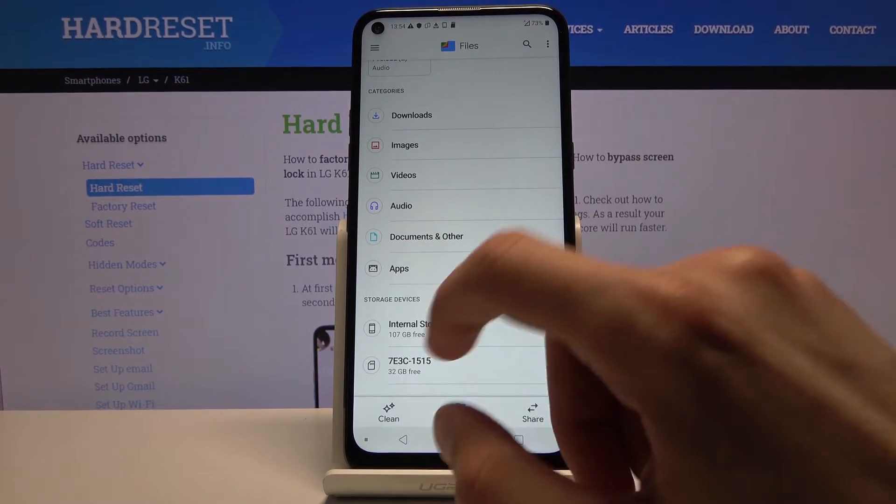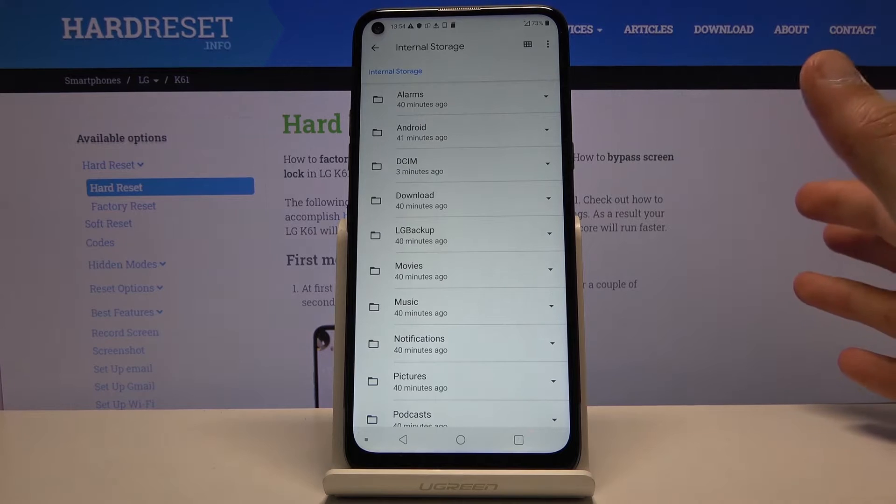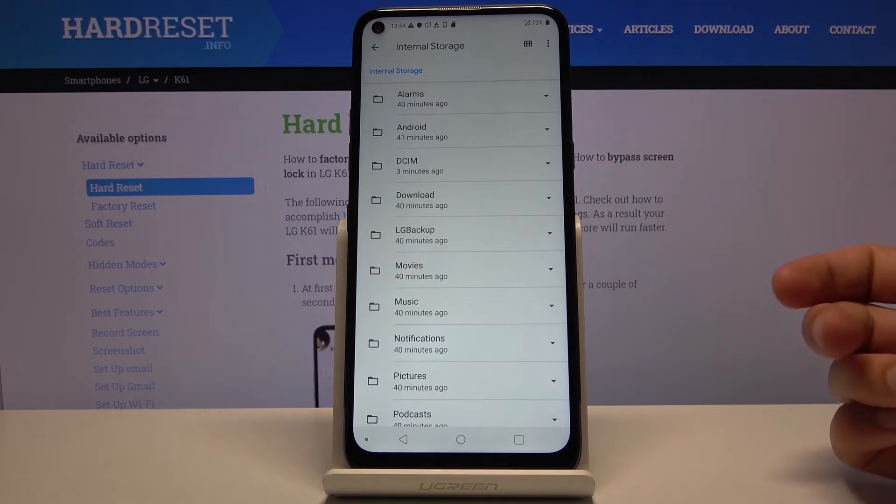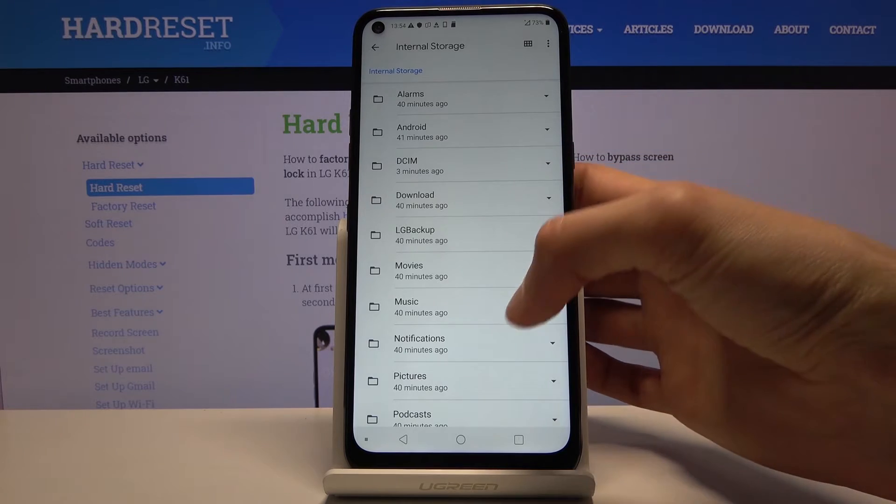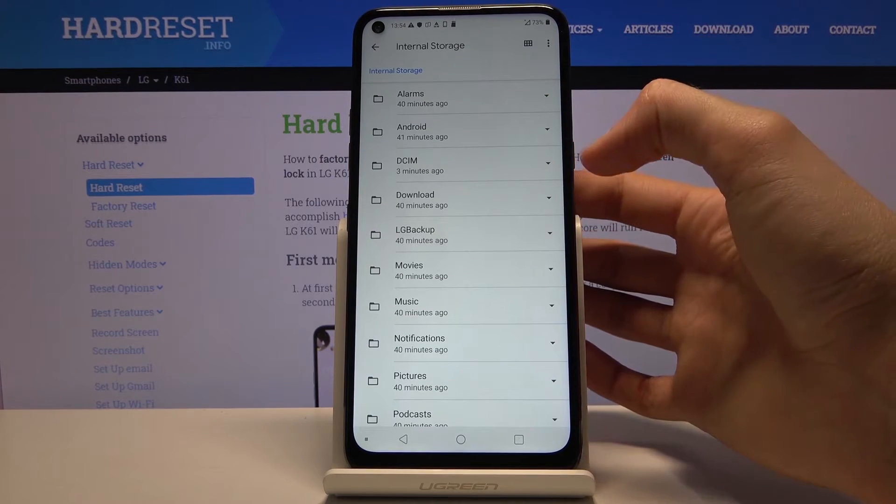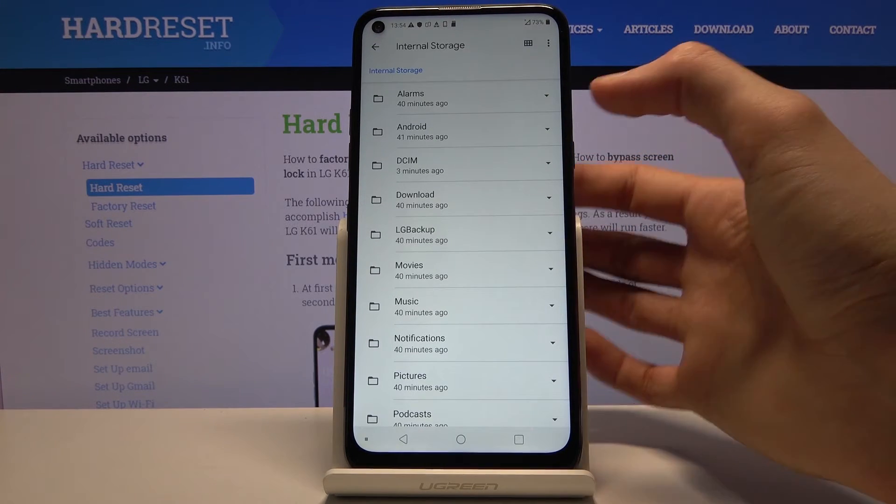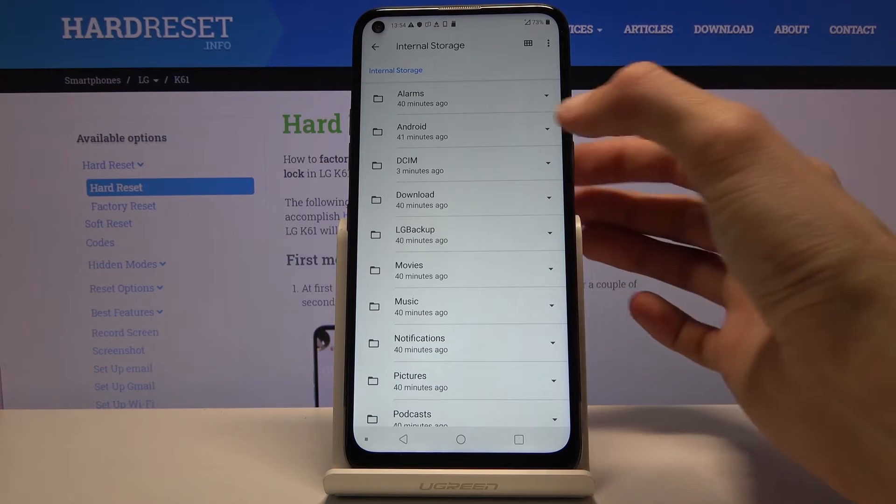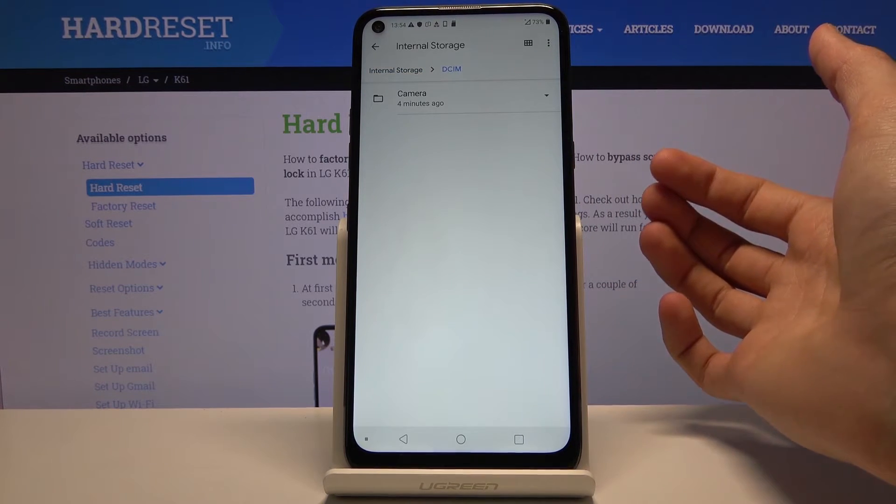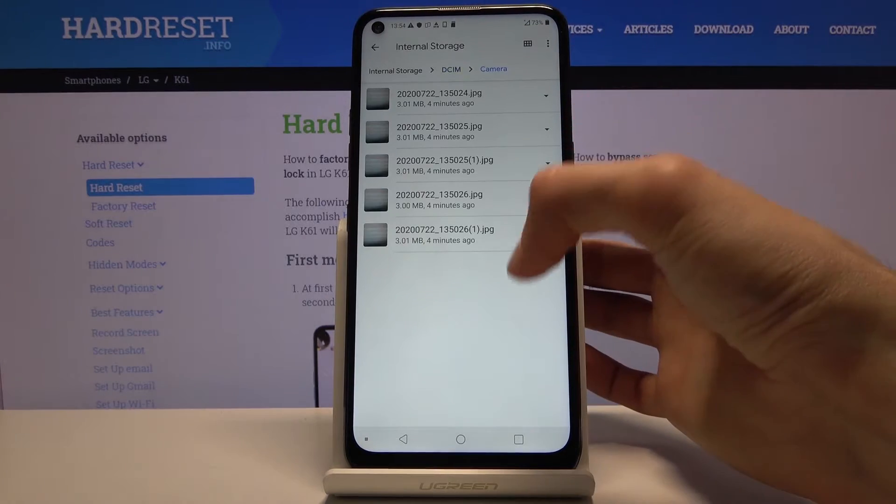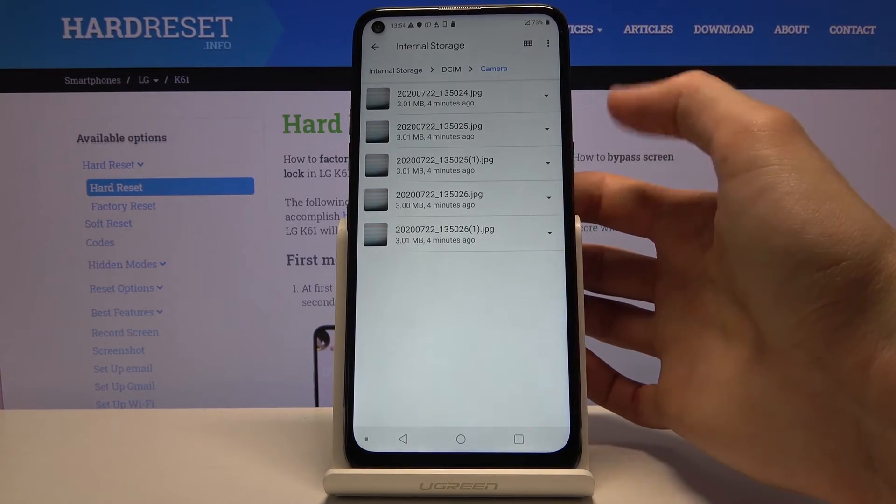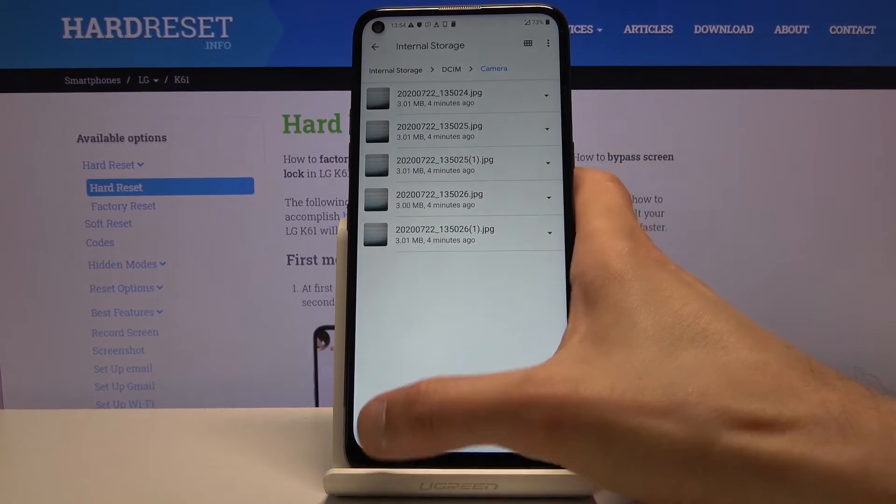So from here let's go into internal storage. That's where most of the files are usually located anyway. And you have, as you can see, a bunch of folders. Probably the most important one is things like DCIM. This folder will contain pictures and videos captured with the phone. As you can see I have some photos that I have captured just for this purpose.